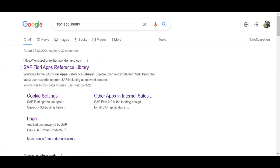Dear friends, today I'm going to explain the Fiori app library — how to download Fiori apps to an Excel sheet all at once. First of all, we will see what the Fiori library is.